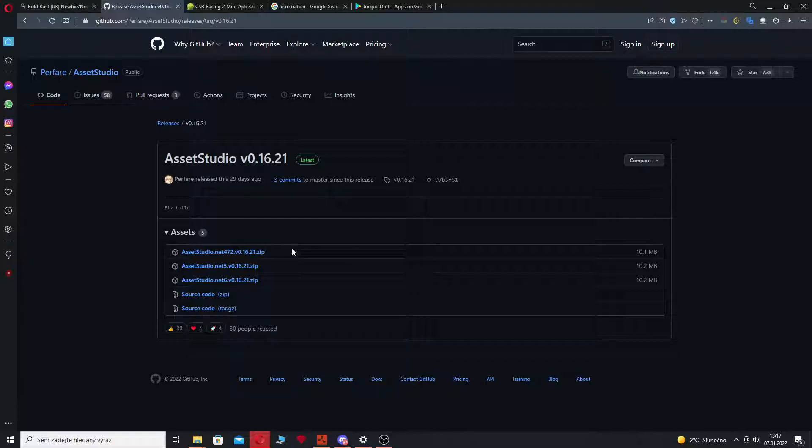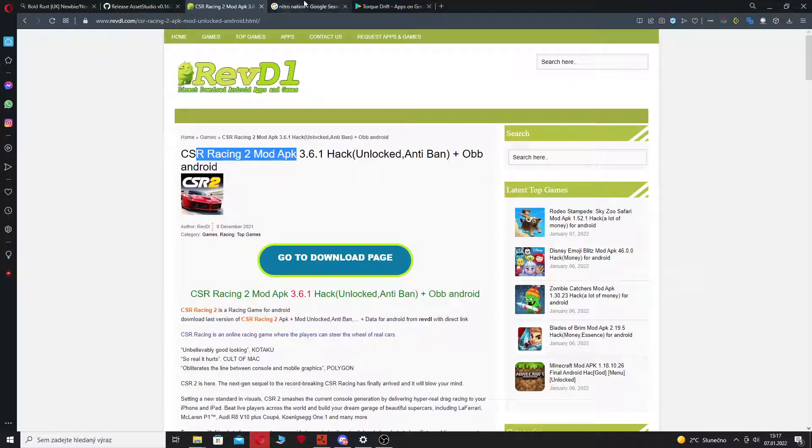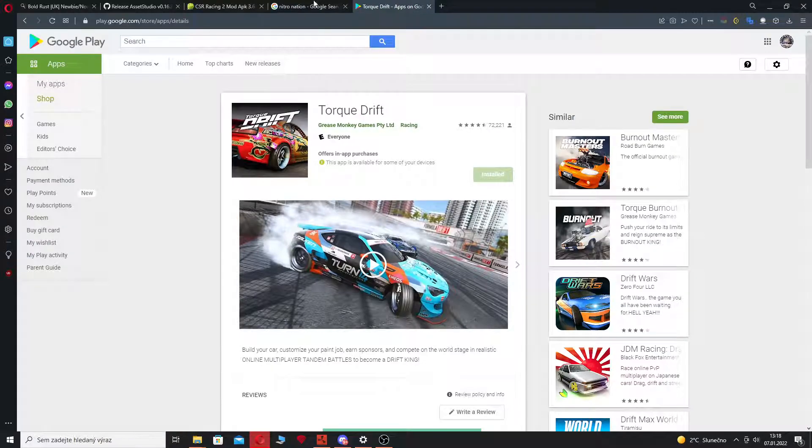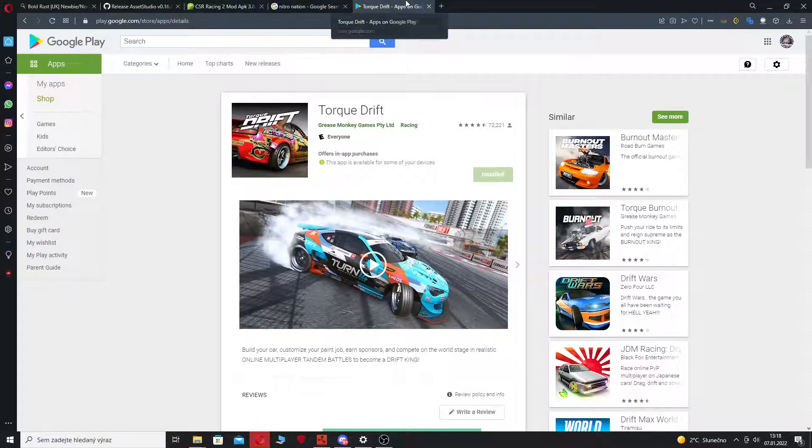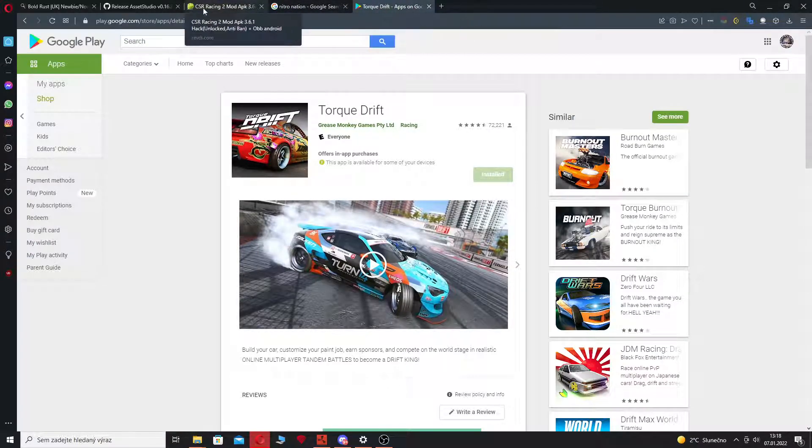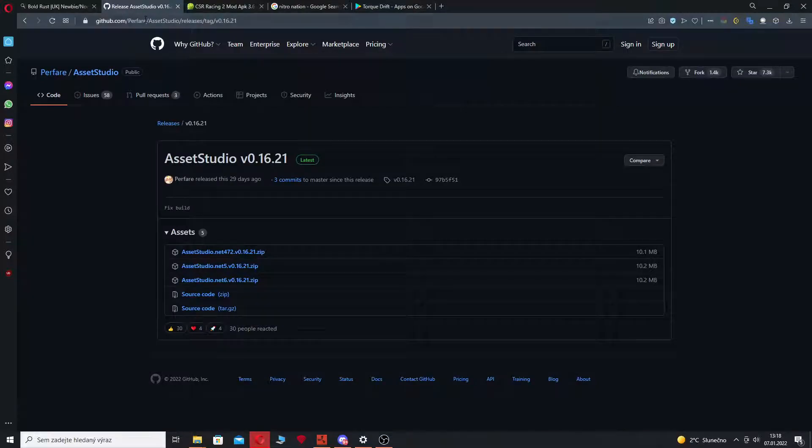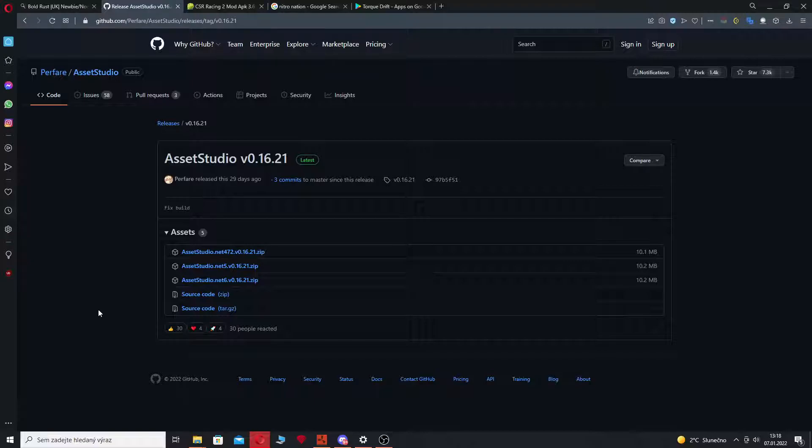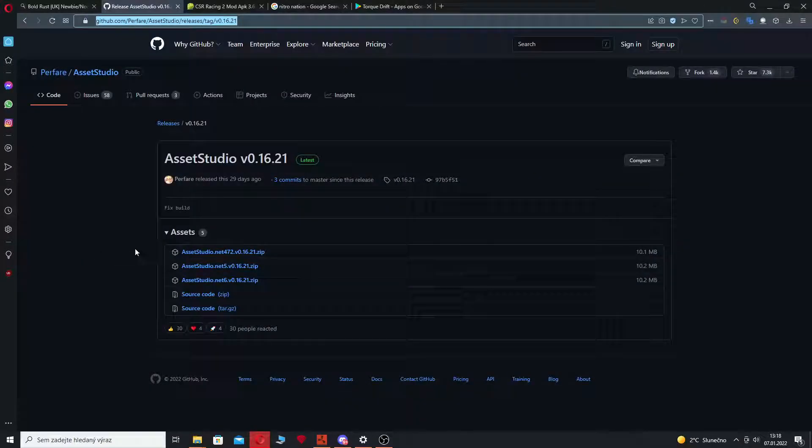Models from games like CSR 2, Net Renation, or Torque Drift. These are all Unity-based games and we're going to use a tool called Asset Studio. Let's get right into it. So first you need Asset Studio.